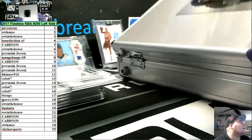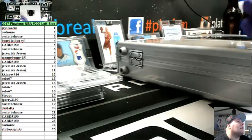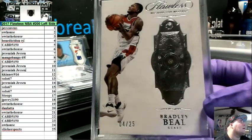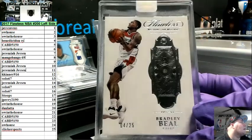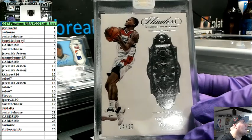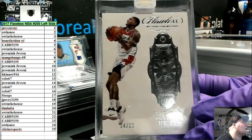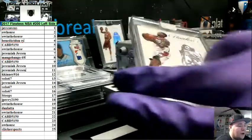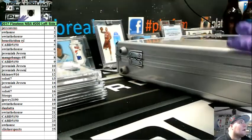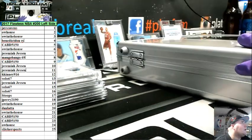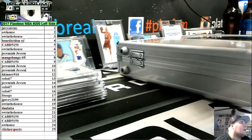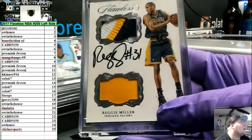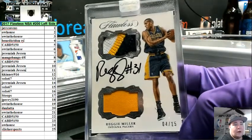First up, we've got Bradley Beal Diamond, the fourth spot out of 25. Believe it or not, I'm not a complete mush head. Here, y'all. And, Reggie Miller, double patch auto, going to the fourth spot.